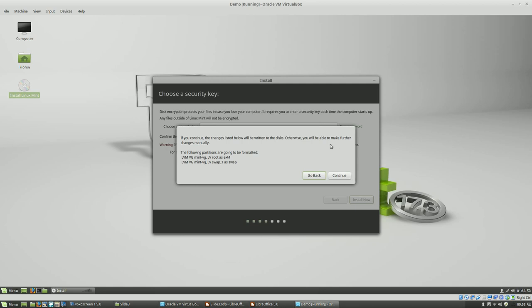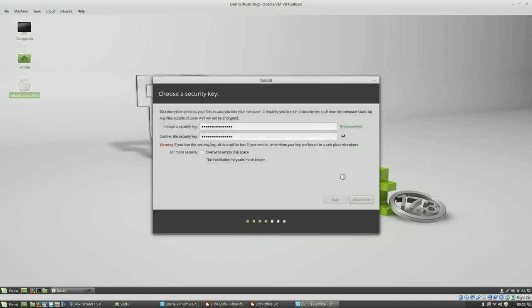To continue, these changes will be written to disk. Otherwise, you can make changes manually. That looks really good. Setting up a root space and a swap space. Let's do it.